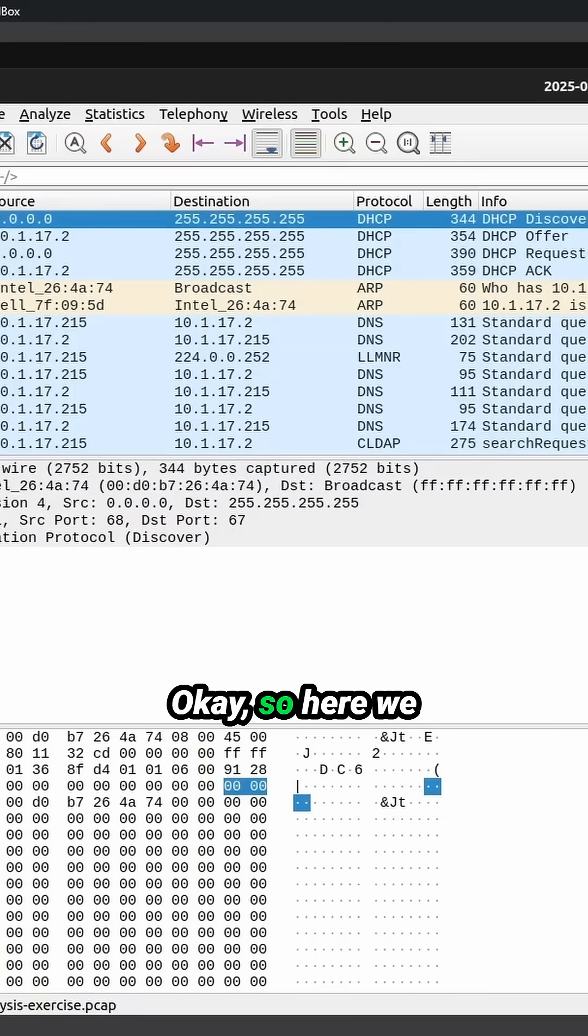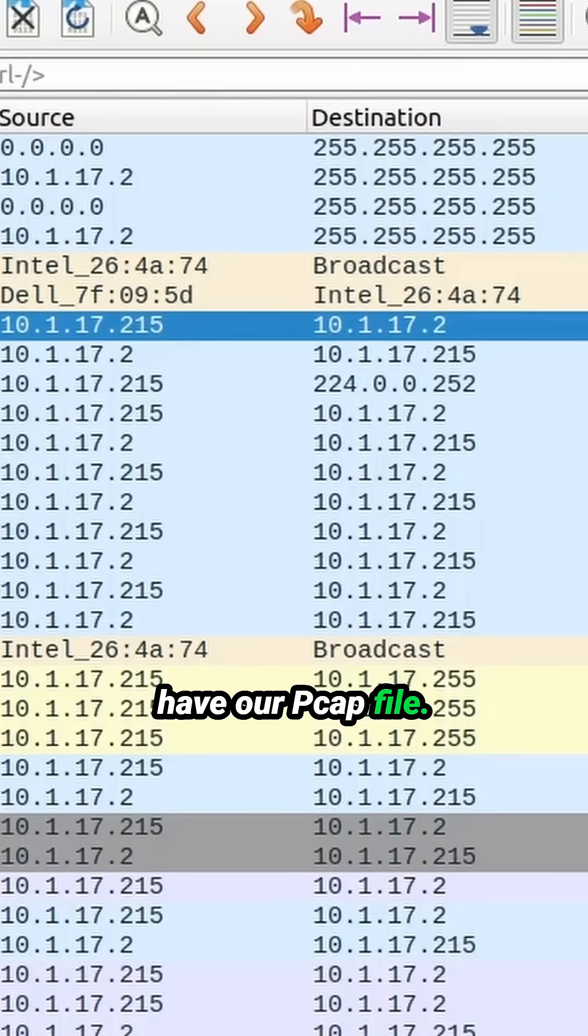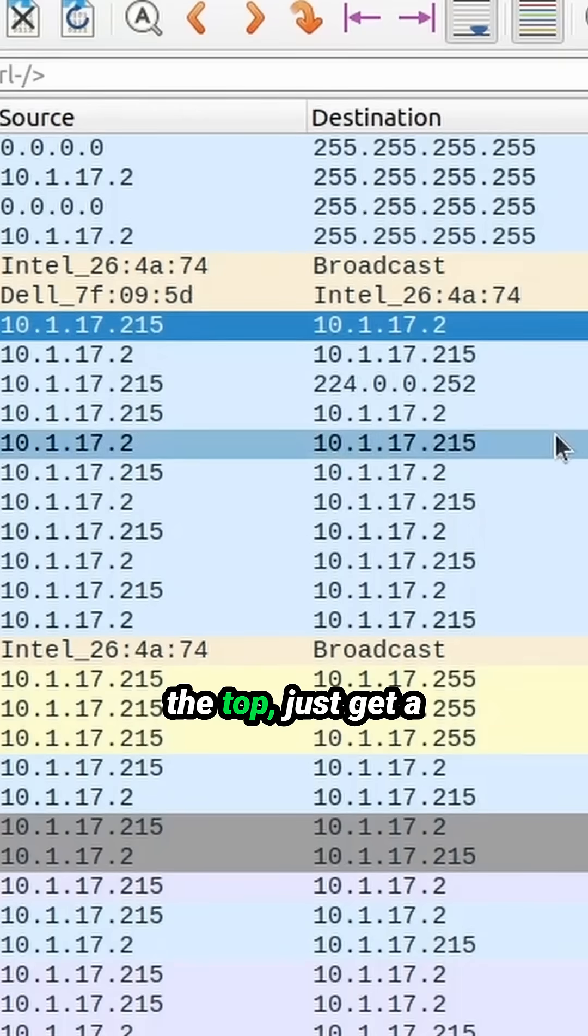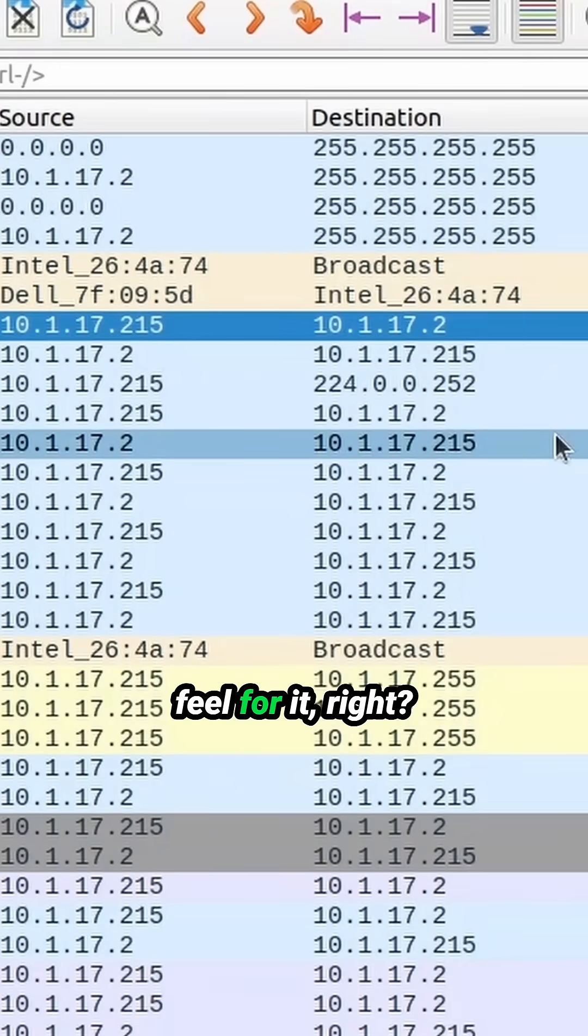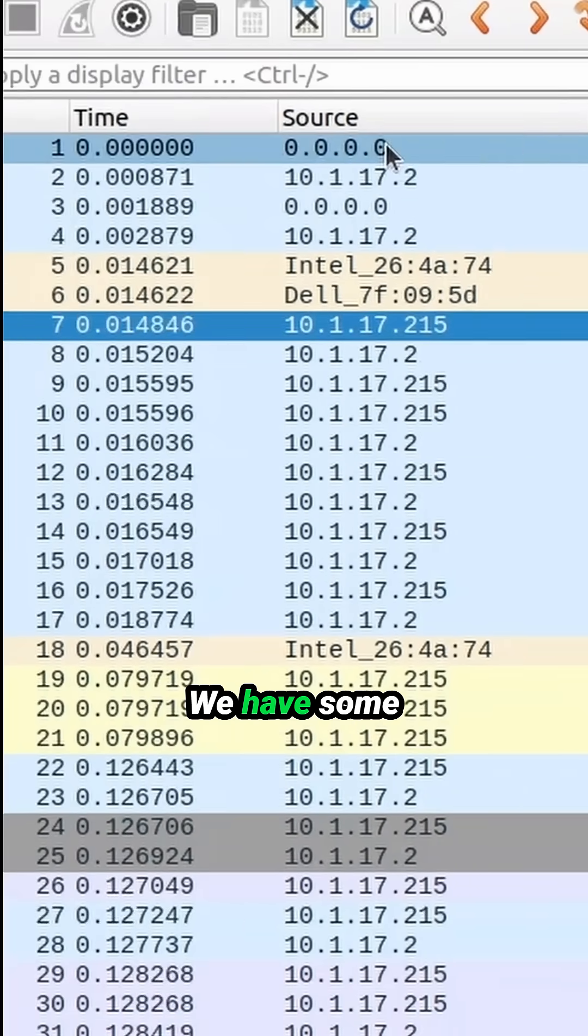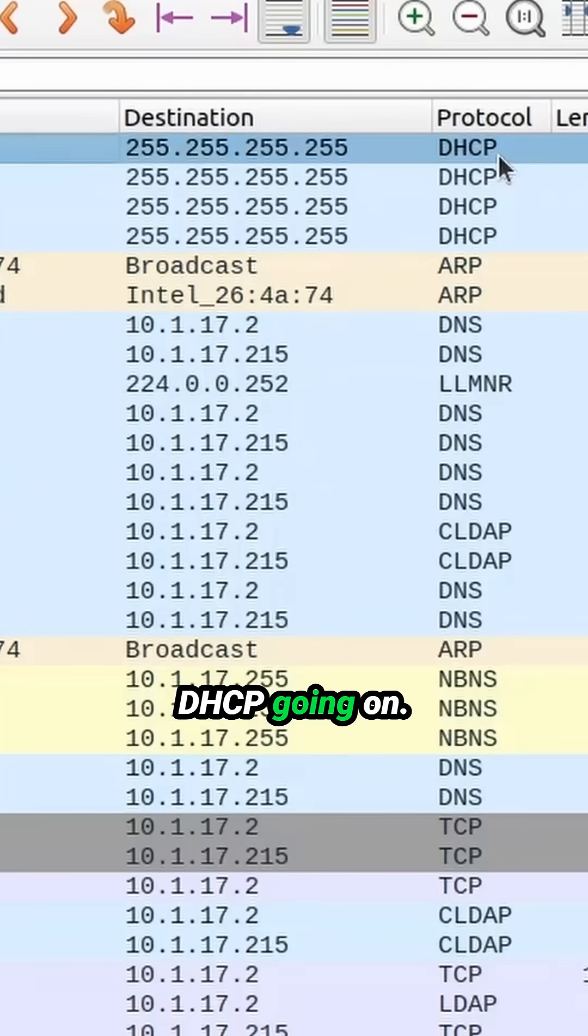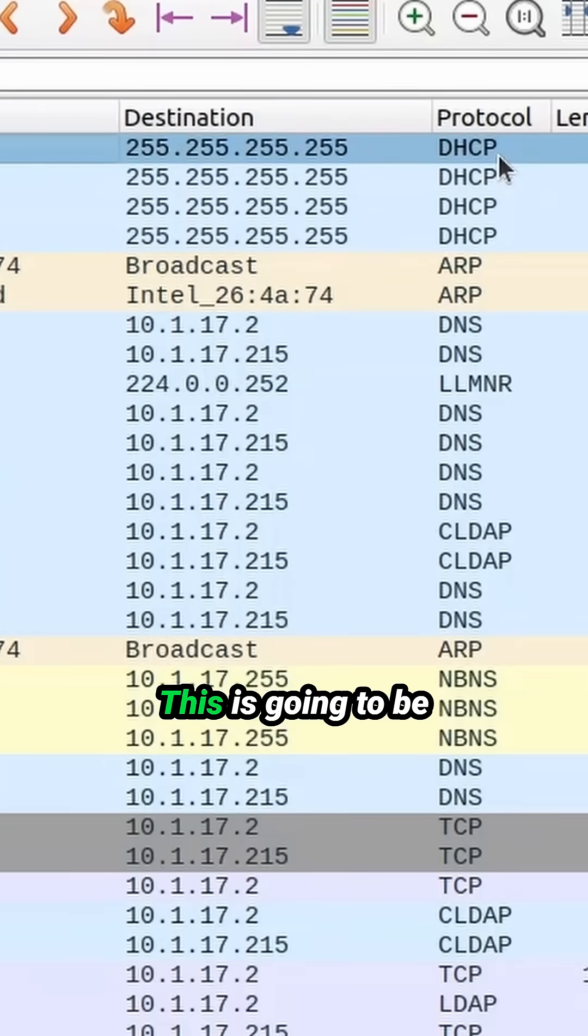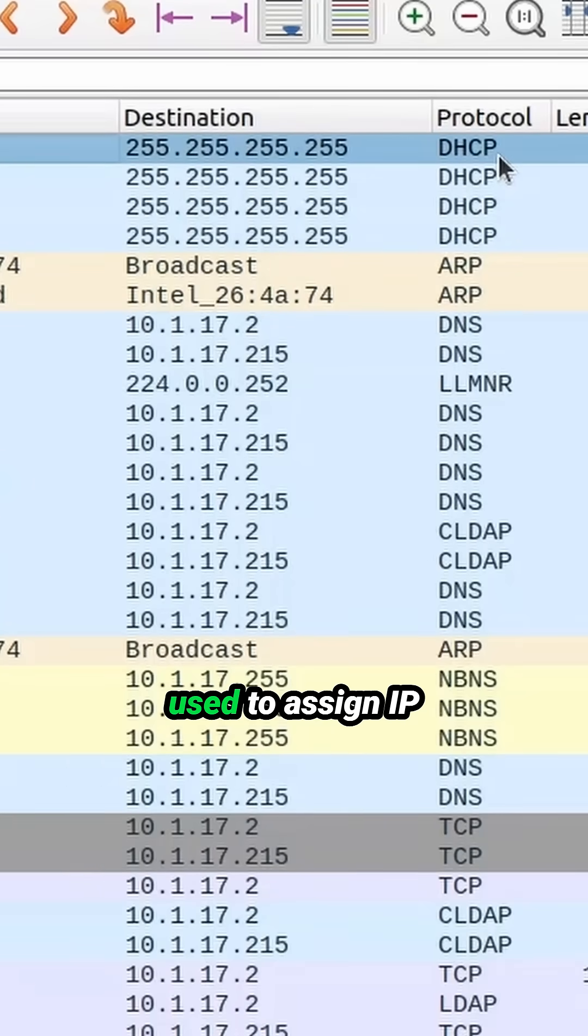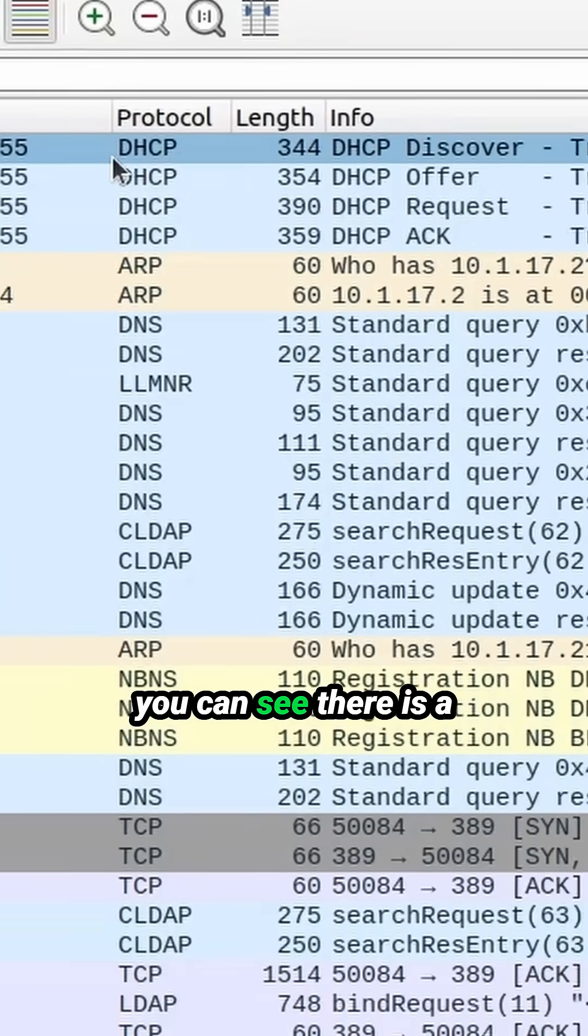Okay, so here we have our PCAP file. Let's start from the top, just get a feel for it, right? We have some DHCP going on. This is going to be used to assign IP addresses.